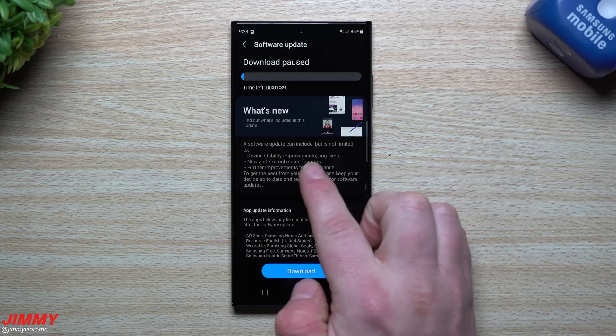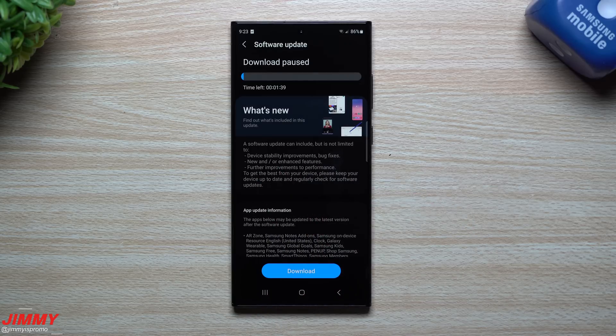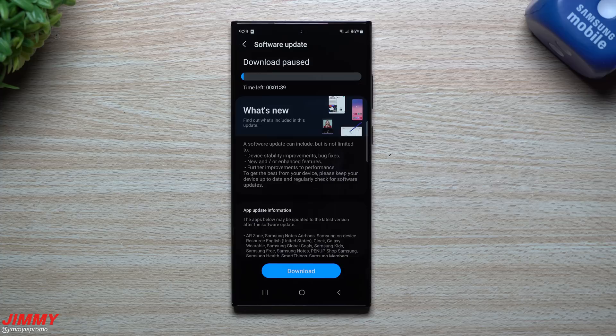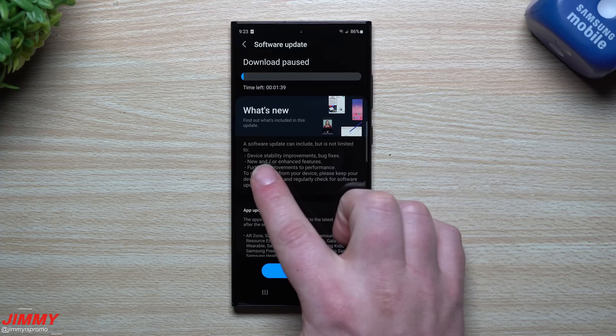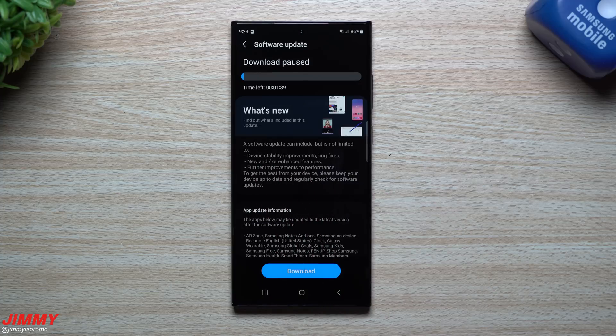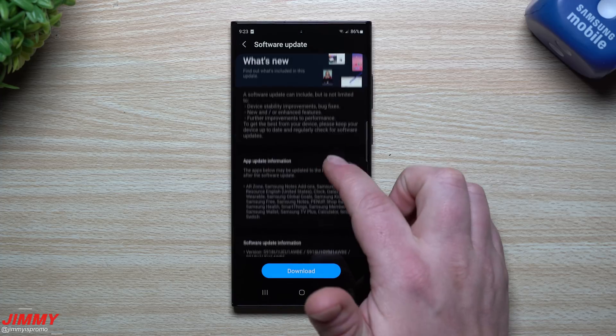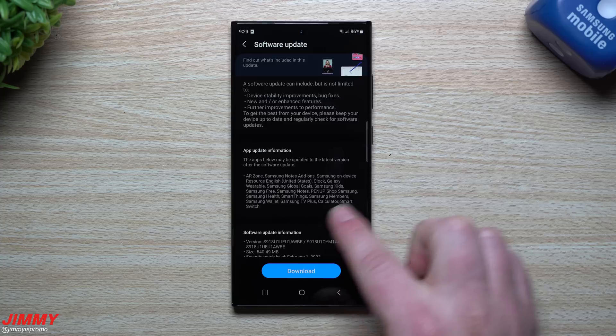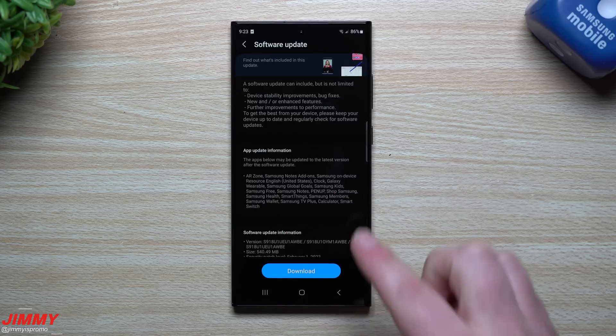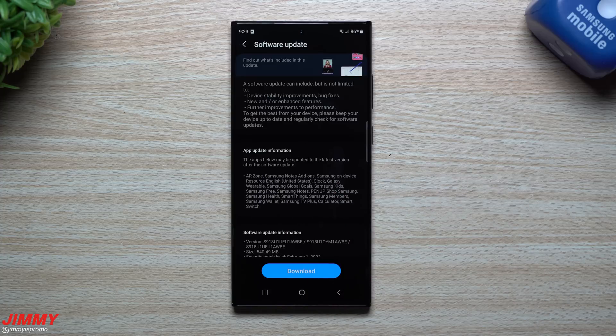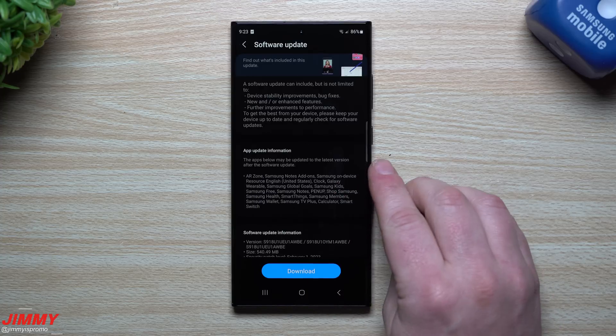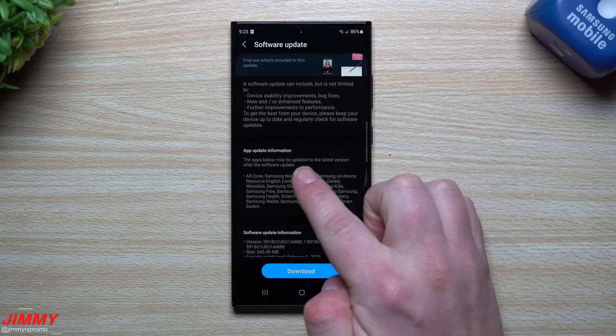So what does this update give you? It will give you the normal device stability improvements, bug fixes, new and enhanced features. Really down here is what it's giving you—the most important information from this update.